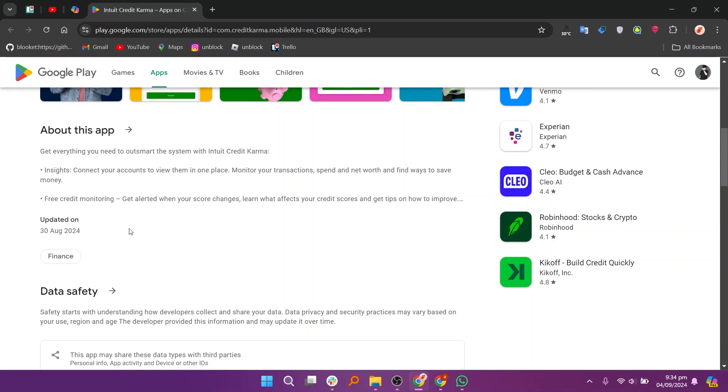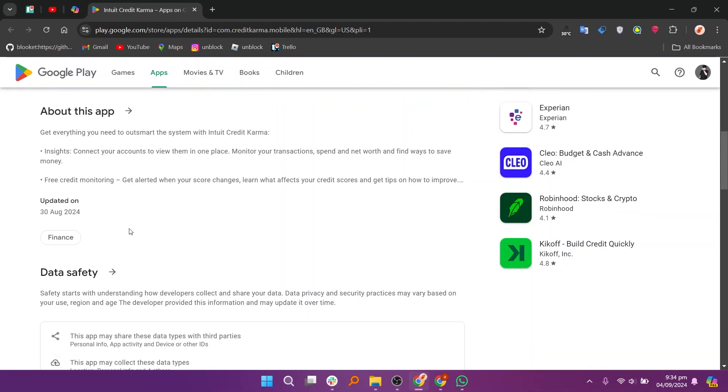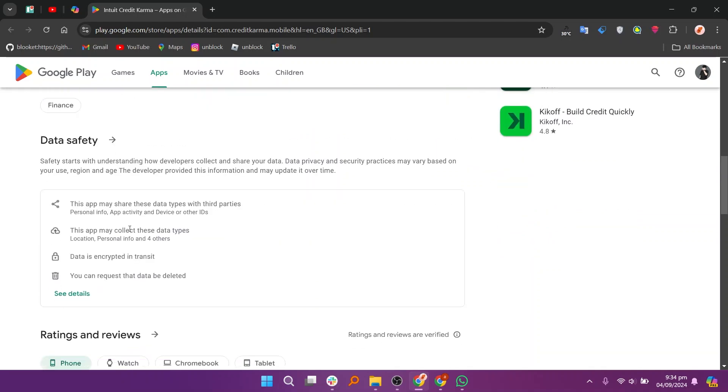Safety starts with understanding how developers collect and share your data. Data privacy and security practices may vary based on your use, region, and age. The developer provided this information and may update it over time.